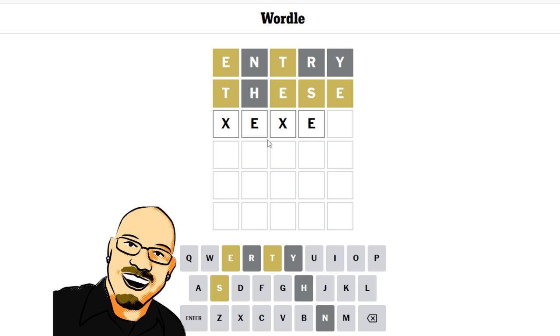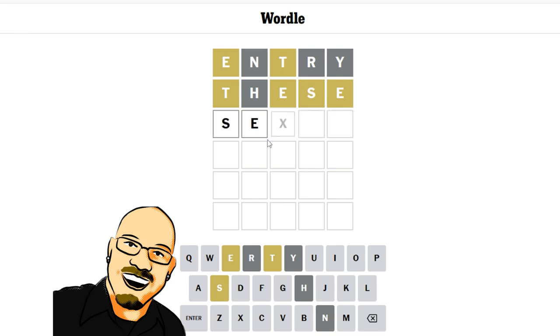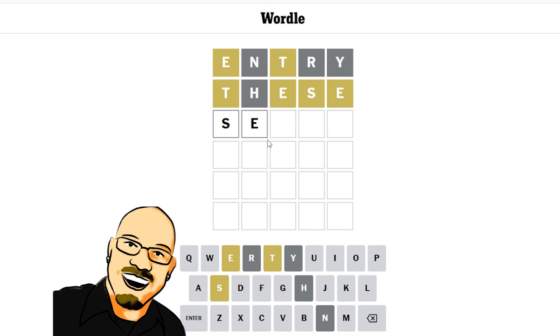So T has to go at the end. We have limited this quite a bit. I know S can go in the middle, can S go first? I don't believe so.